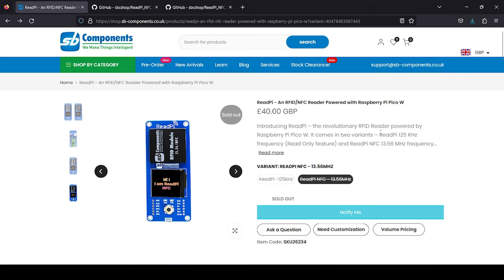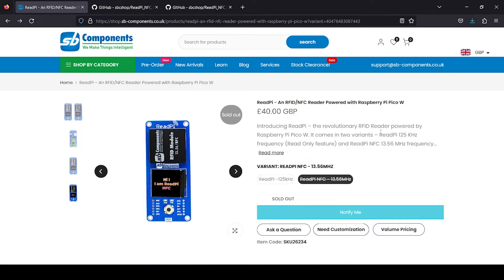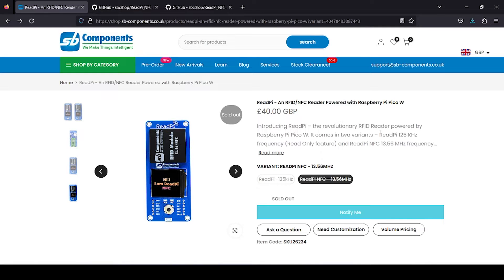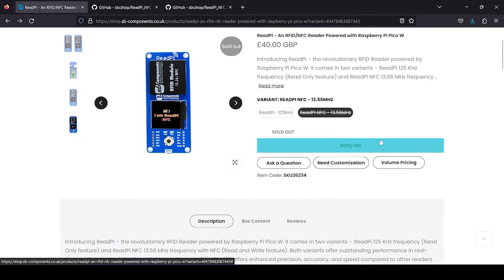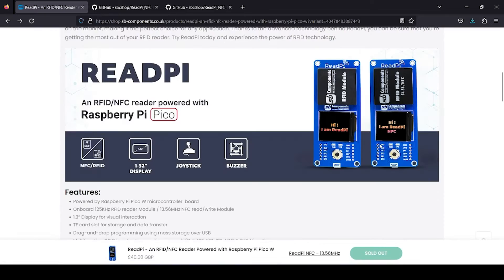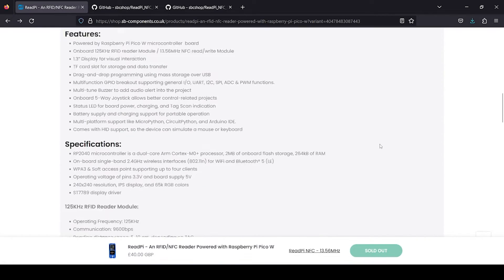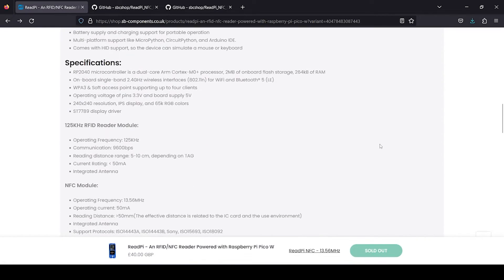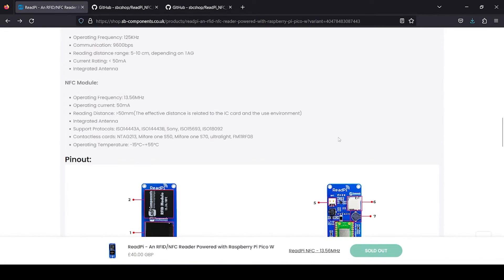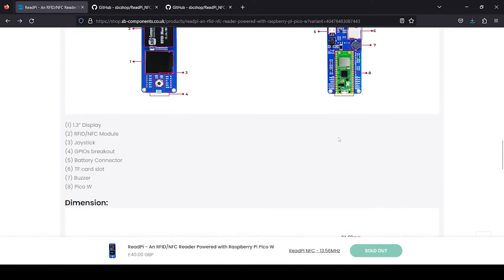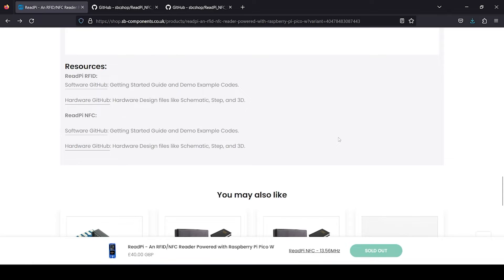Now we are on SB Component's site. Here we have OpenRead Pi, so you have two options: Read Pi 125 kilohertz and Read Pi 5 NFC which is 13.56 megahertz. Currently we want to focus on this NFC module. All the details regarding the board and product are available on the site at the bottom side.